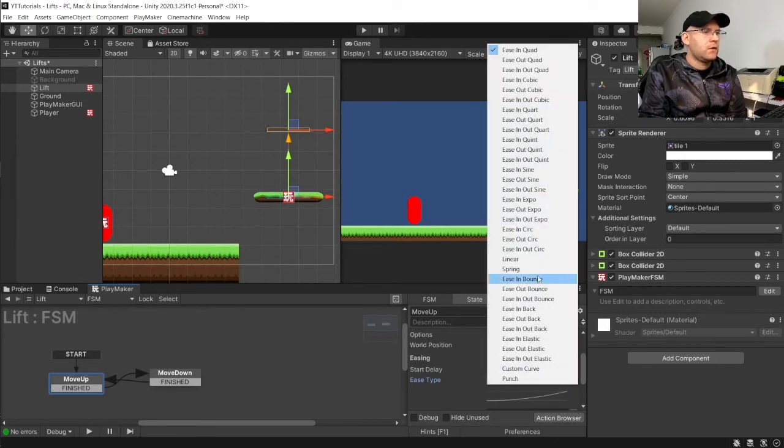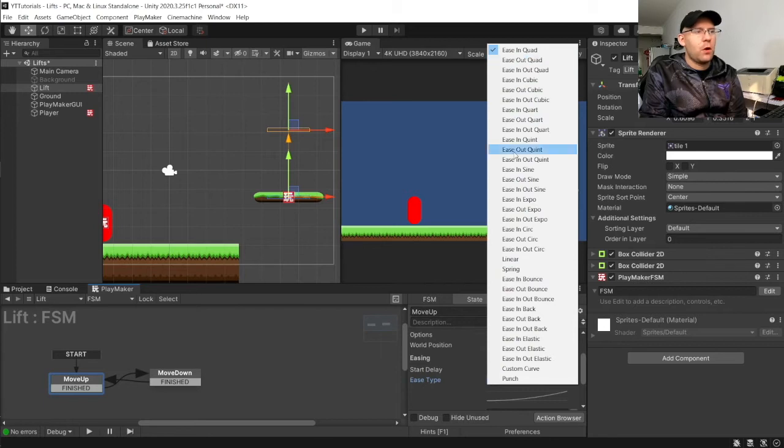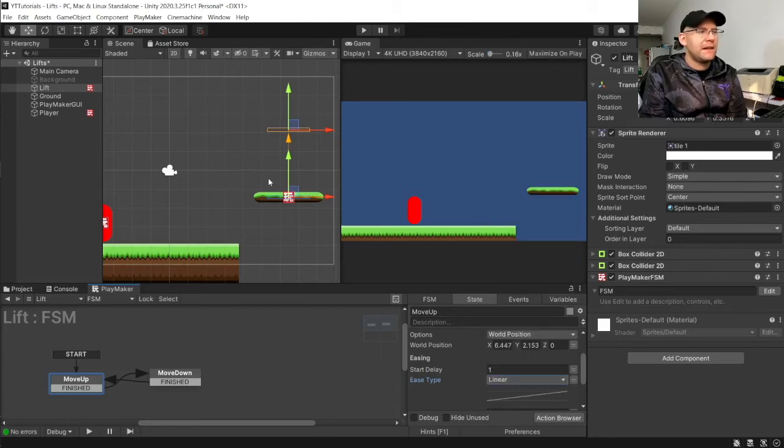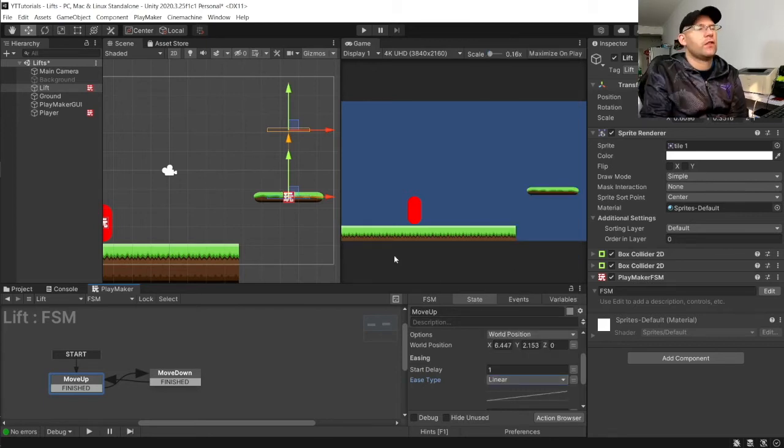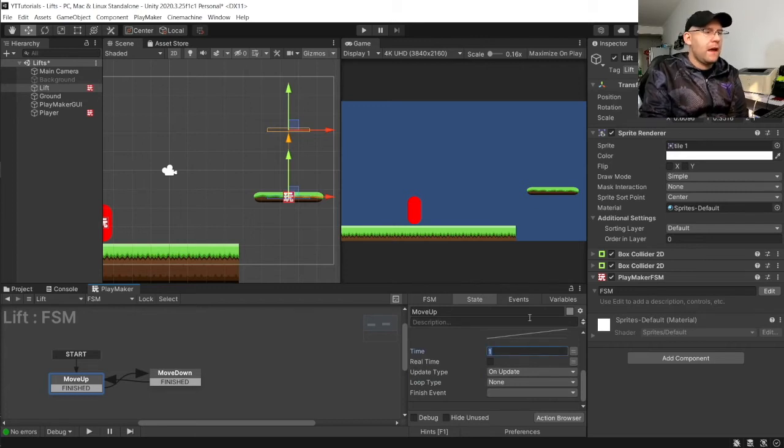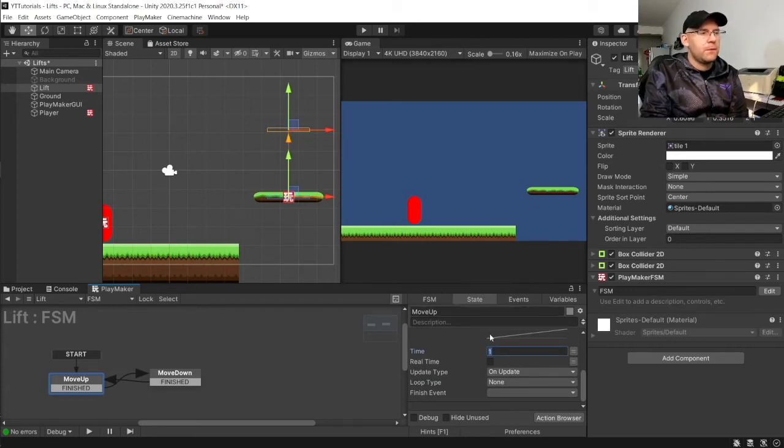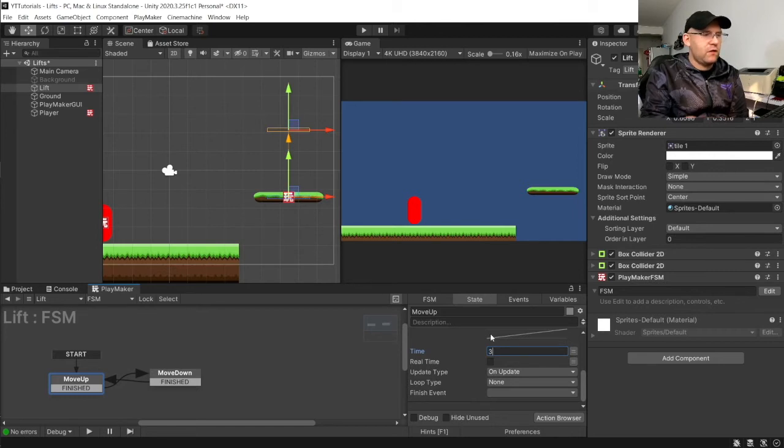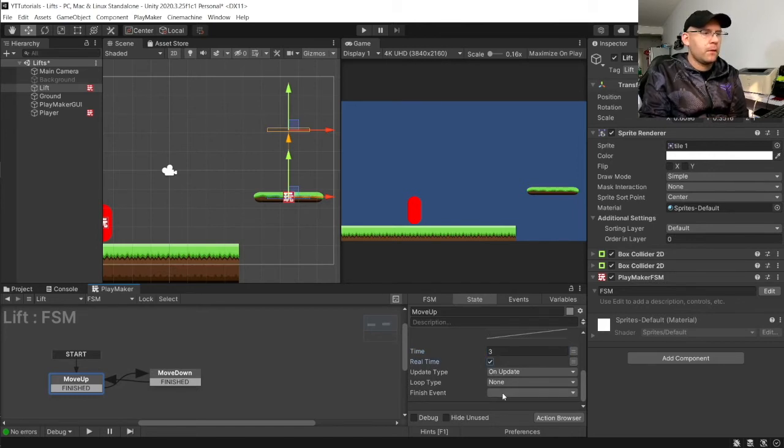Ease type. This will tell you how slow it will start and how fast it will be at the end. So, you can choose and mess around with different options here. But I just like to put mine in linear so it moves at kind of like a constant speed. And then how long you want it to take to get from here to here. Let's say three seconds in real time.